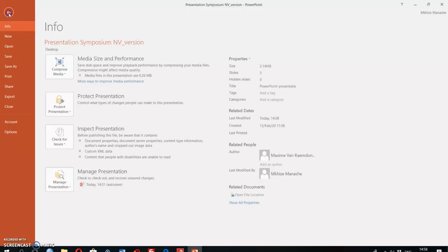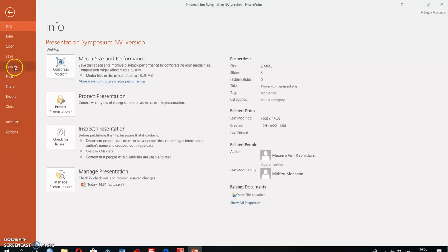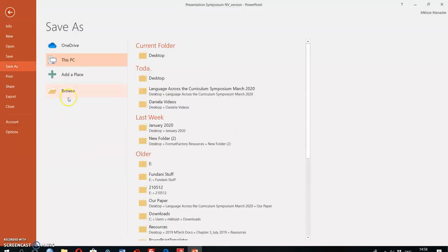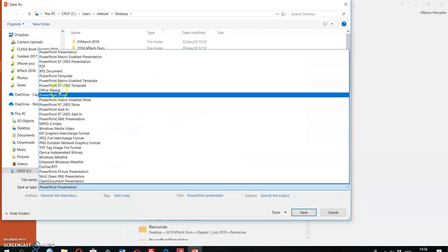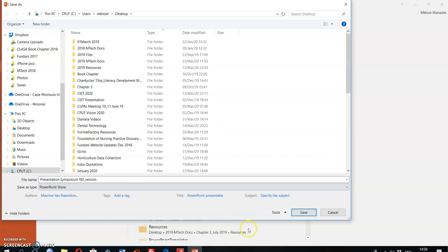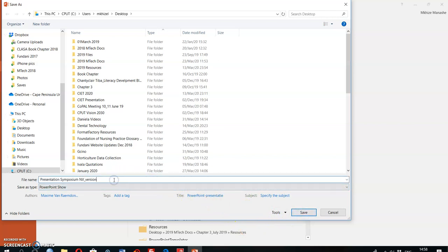When you save your PowerPoint with your recordings, you need to select an option of PowerPoint show. So you save your PowerPoint as a PowerPoint show. In this way, it will open up and play out the audio for your audience.